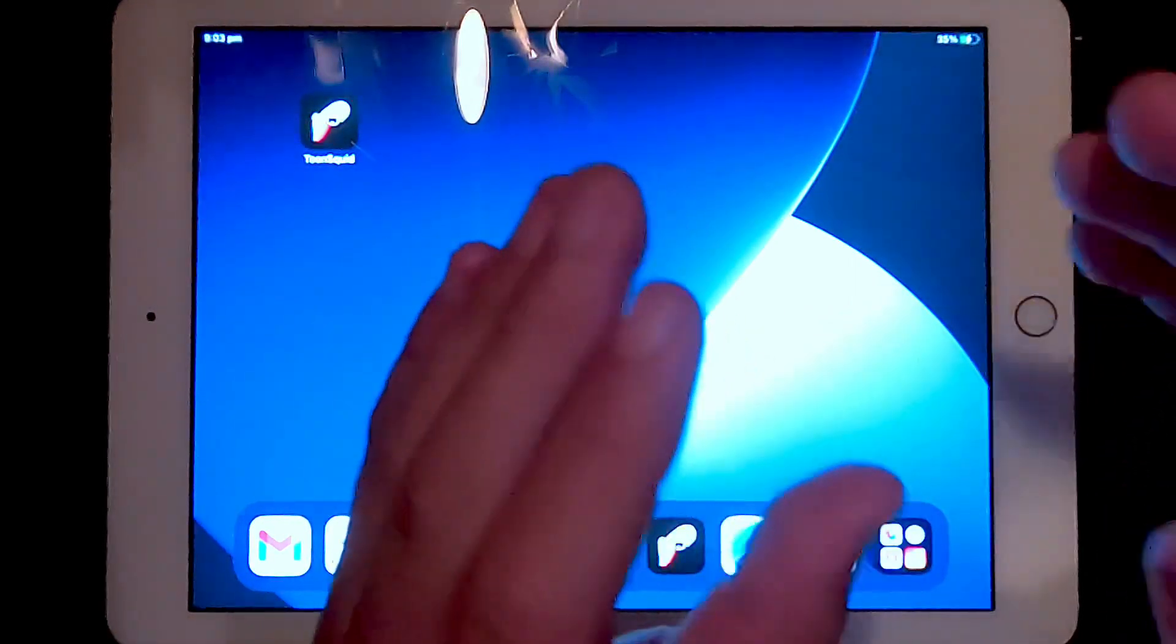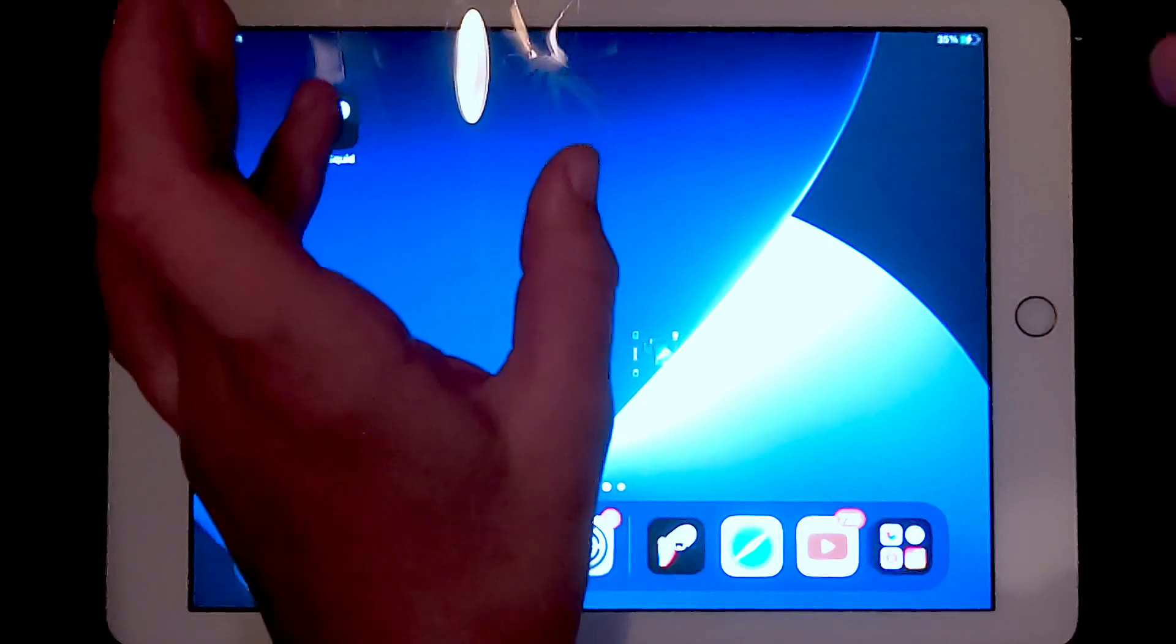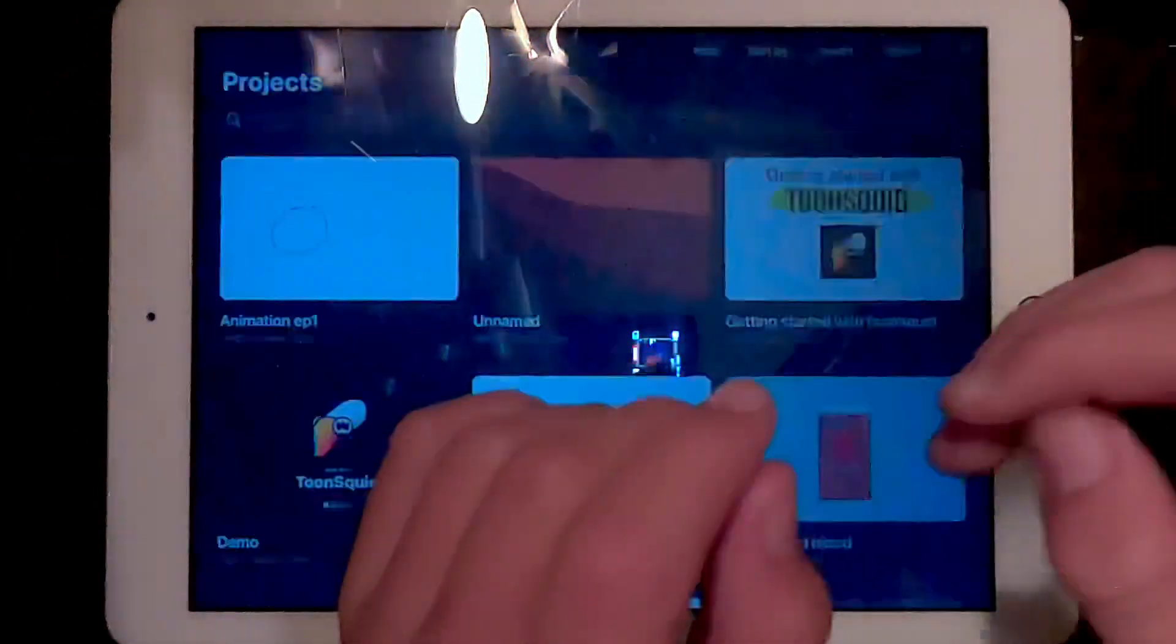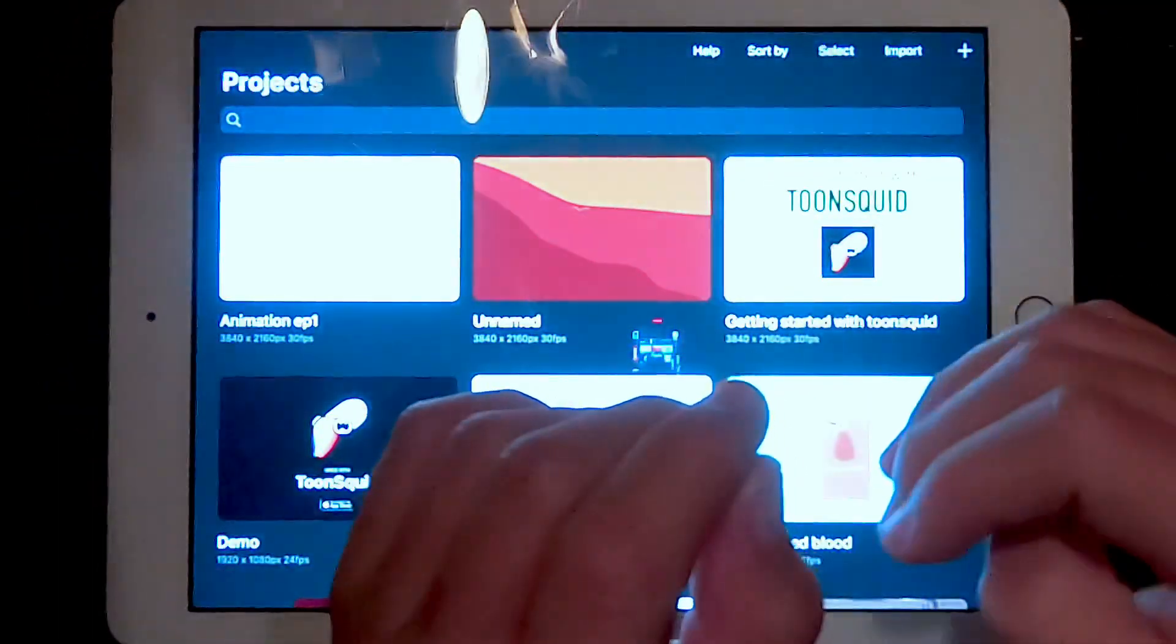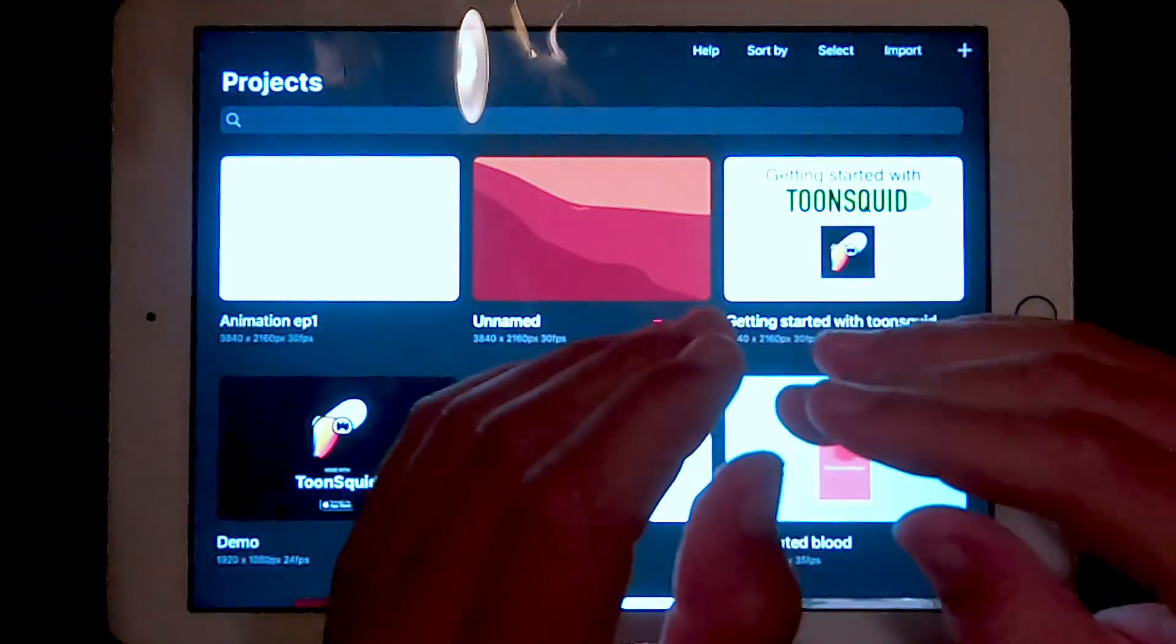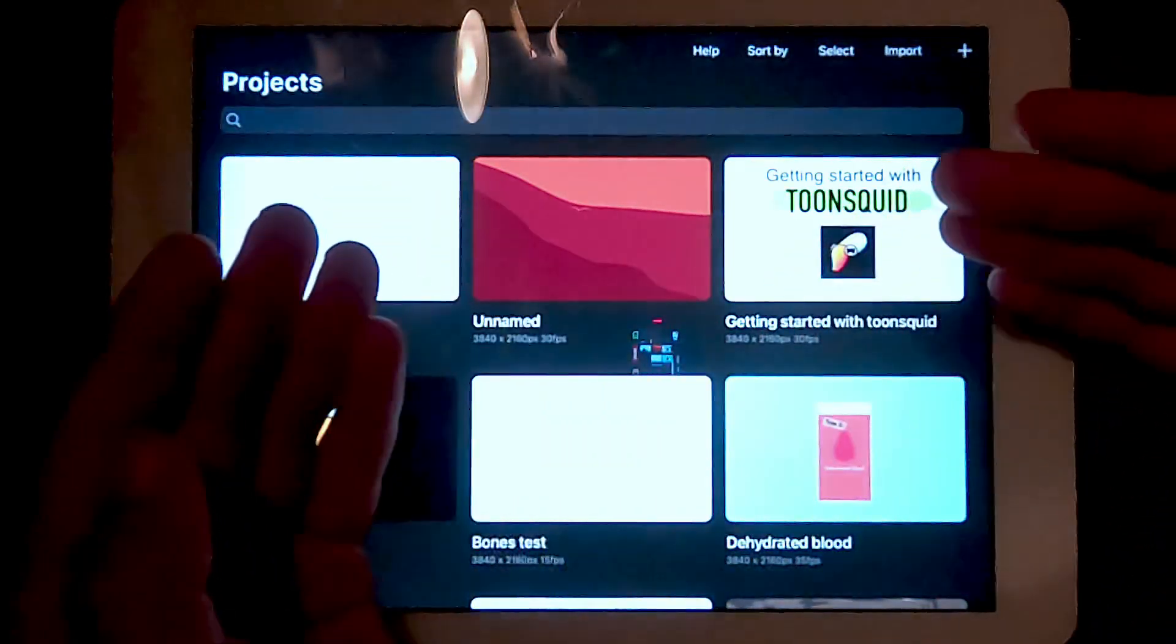So once you've downloaded ToonSquid, open the app. When you open the app, it should look like this without the projects.